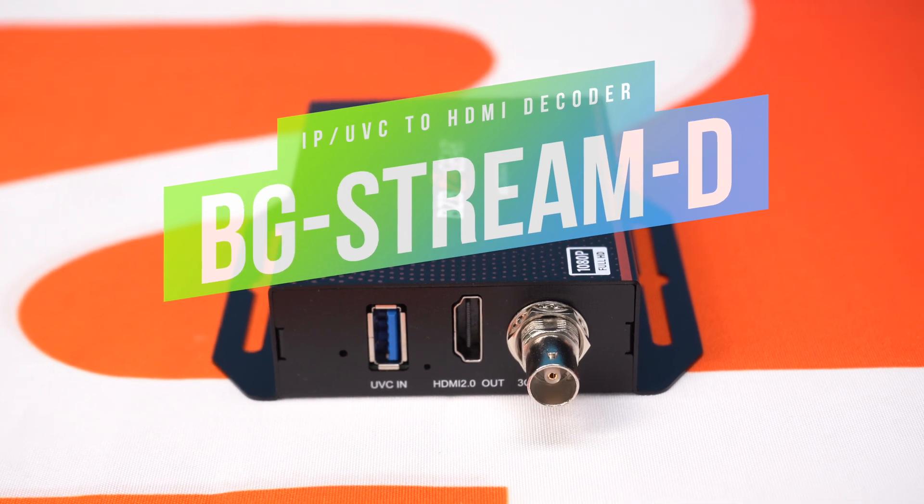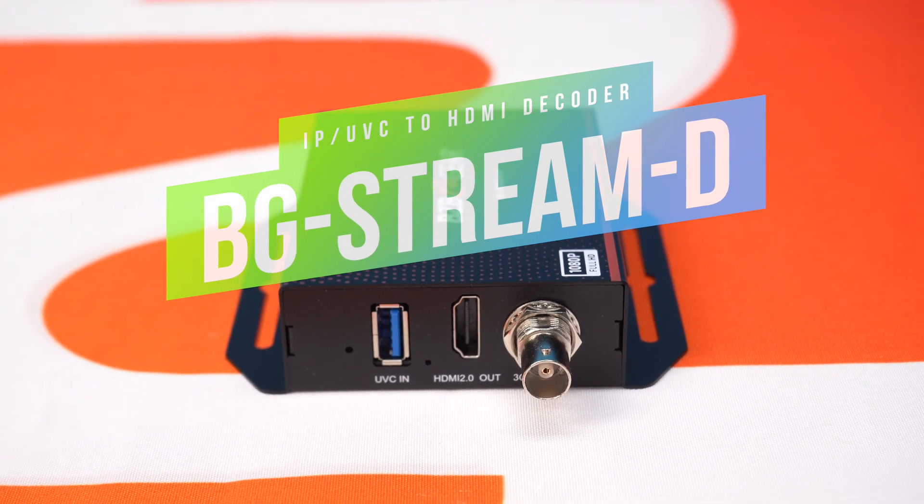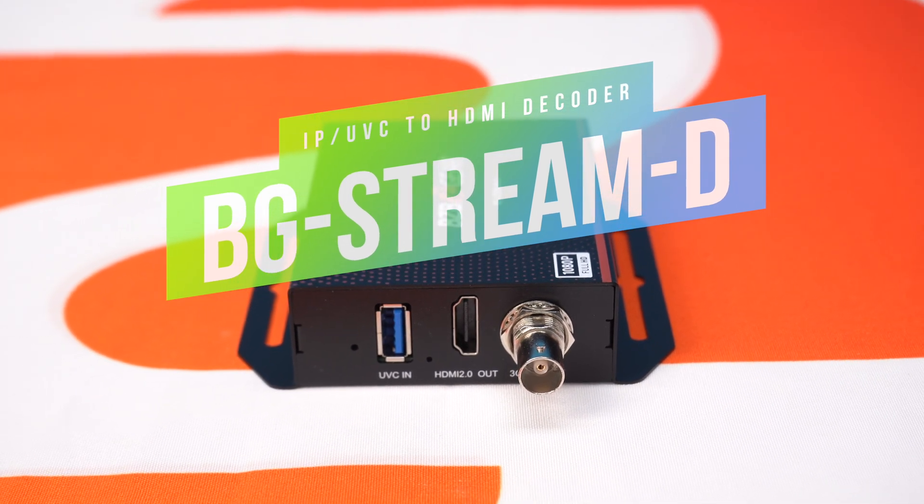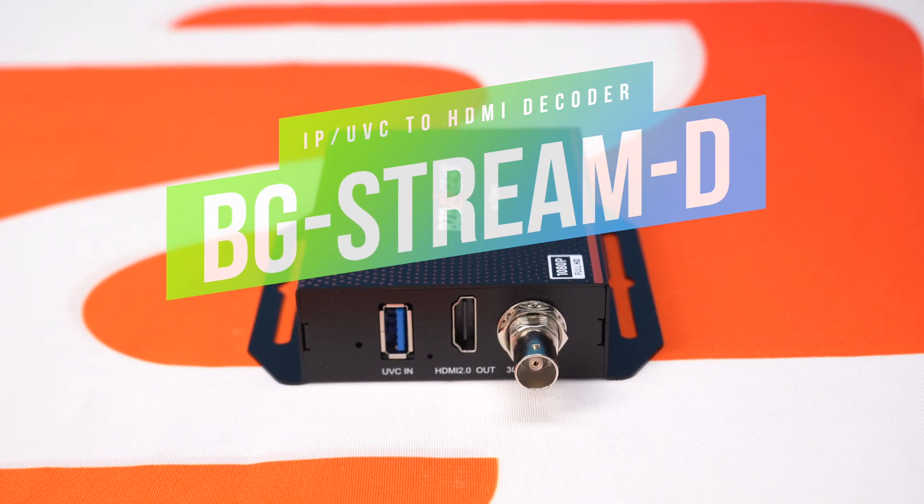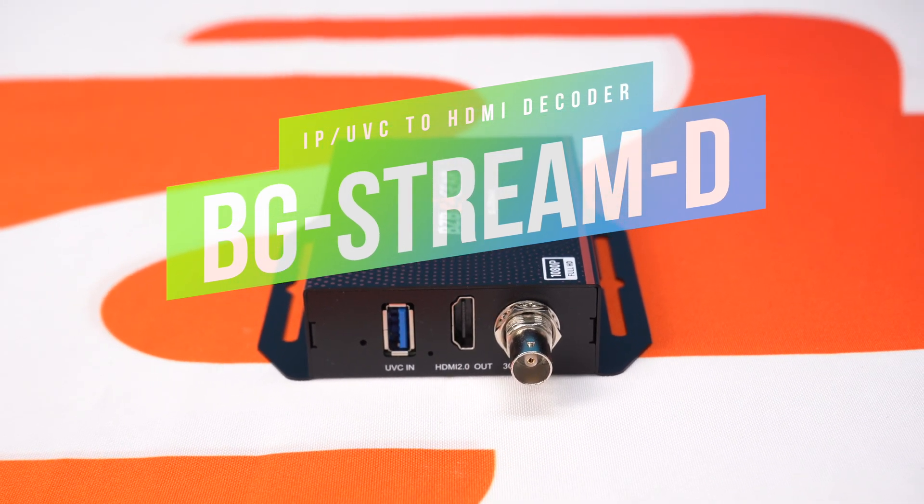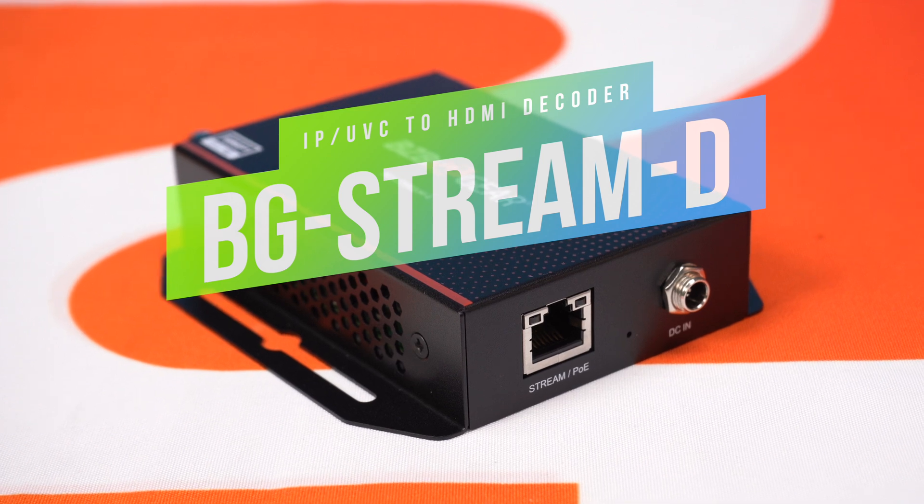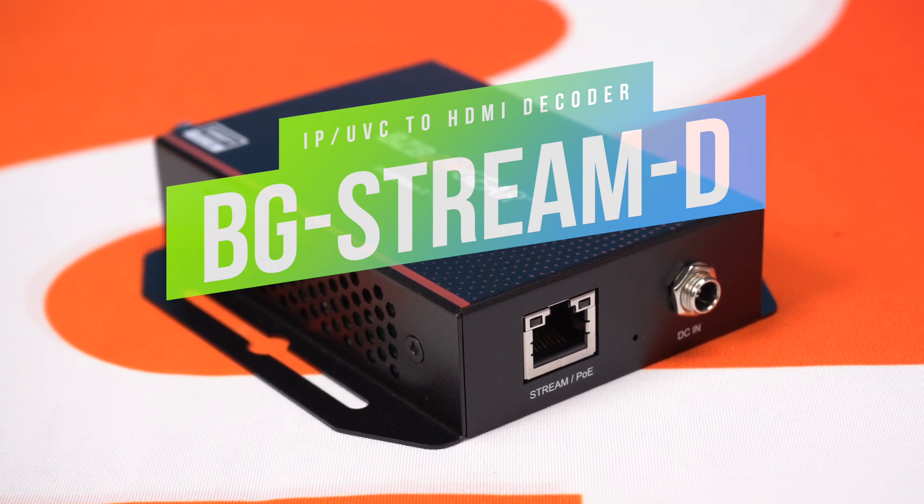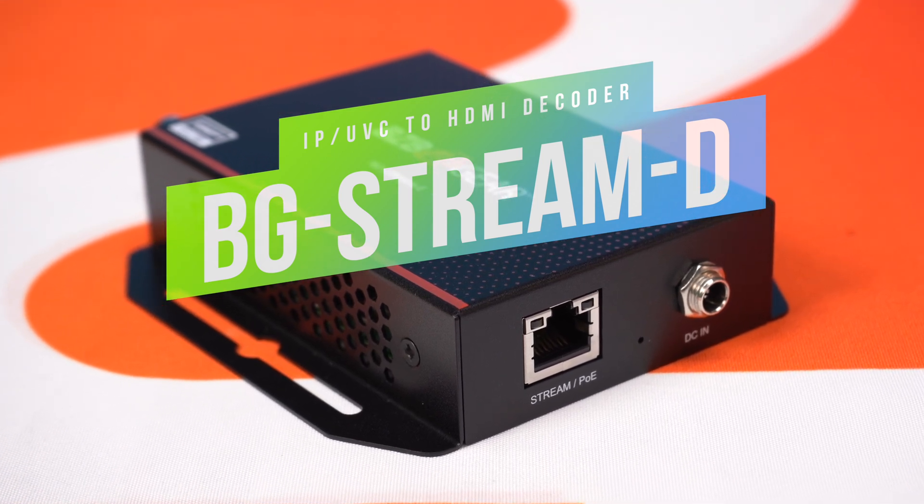This decoder can do a lot. It could take those NDI, Dante, RTSP streams, all those different streaming protocols, and convert it to HDMI. But for today's video we're just showing you how simple it is to take an NDI camera or NDI source and convert to HDMI.